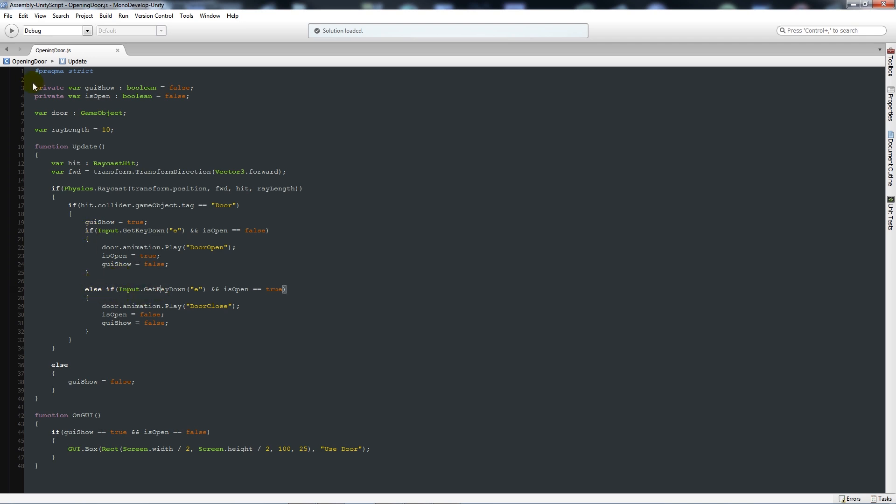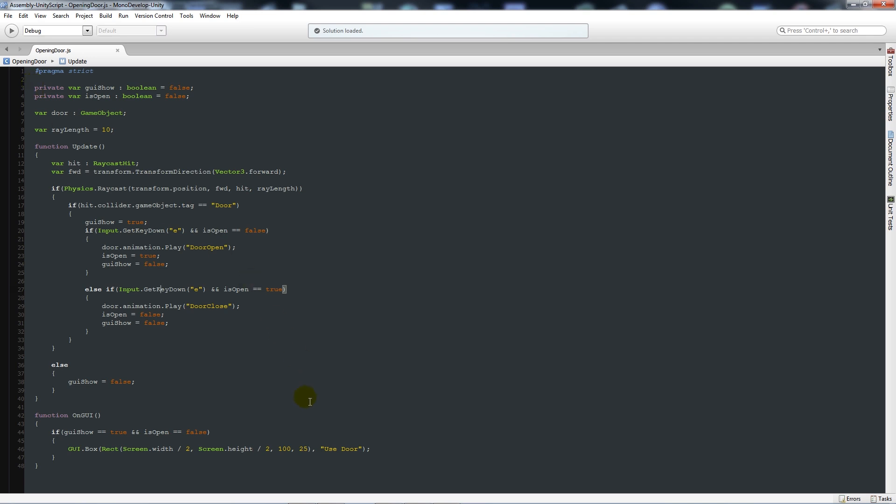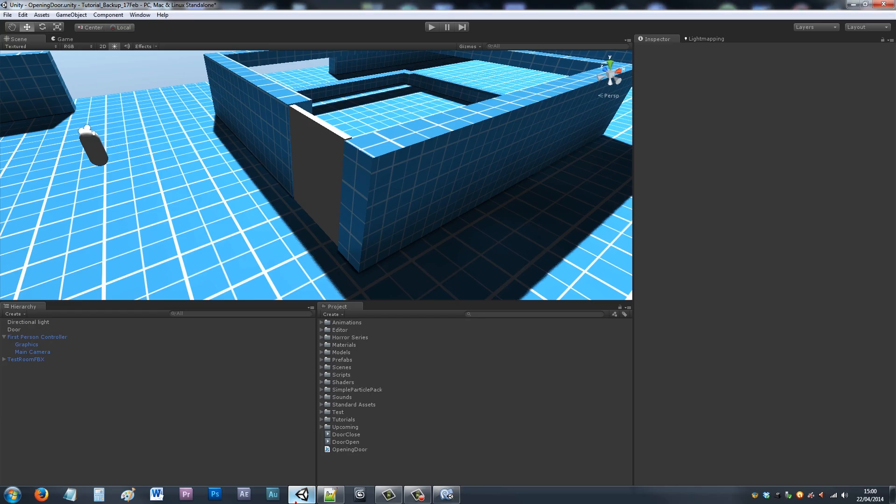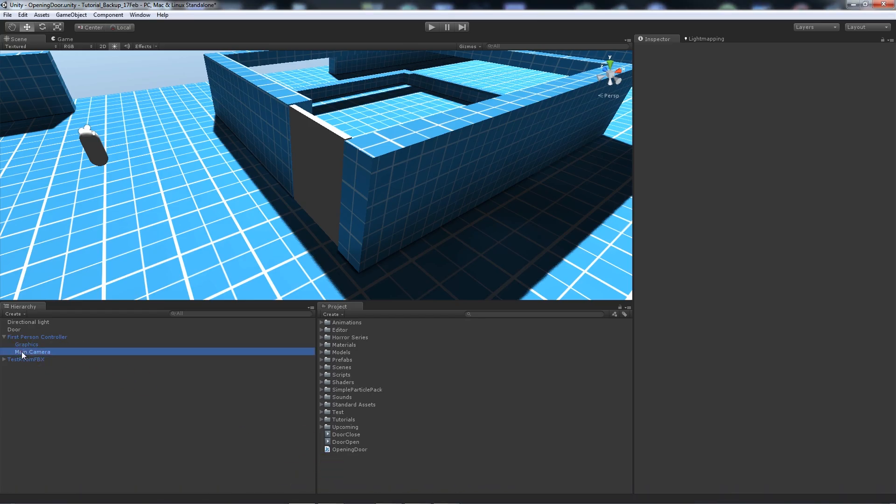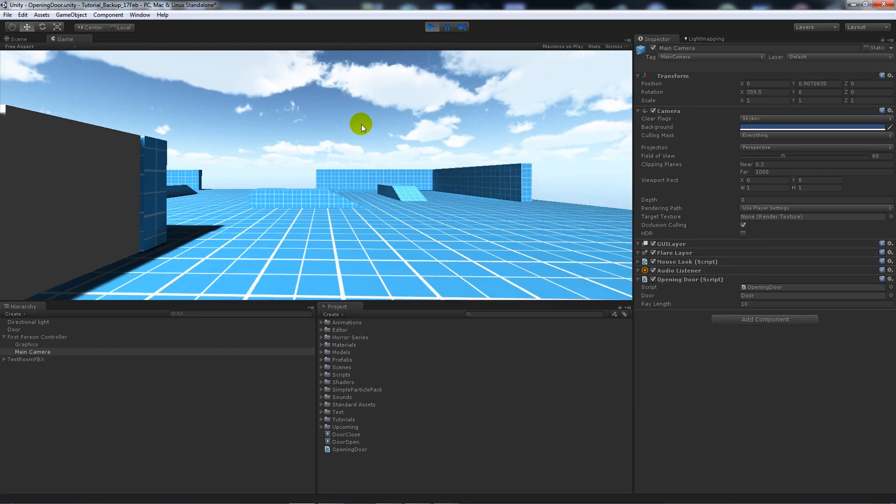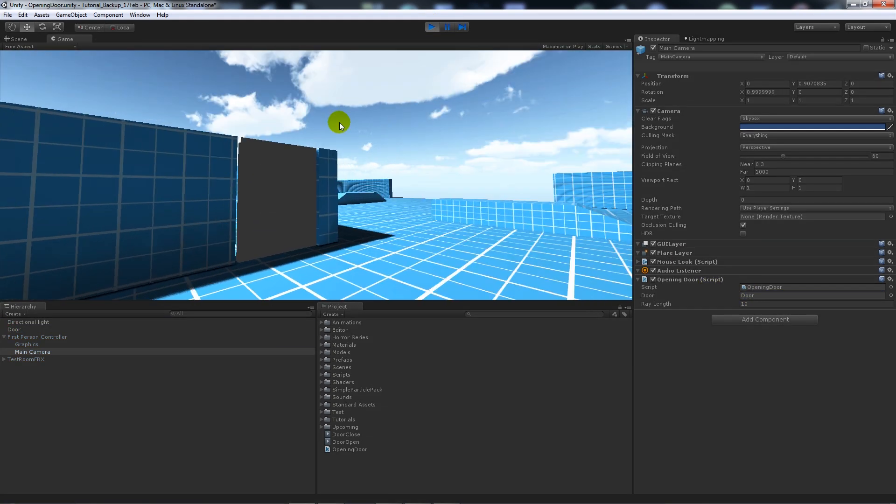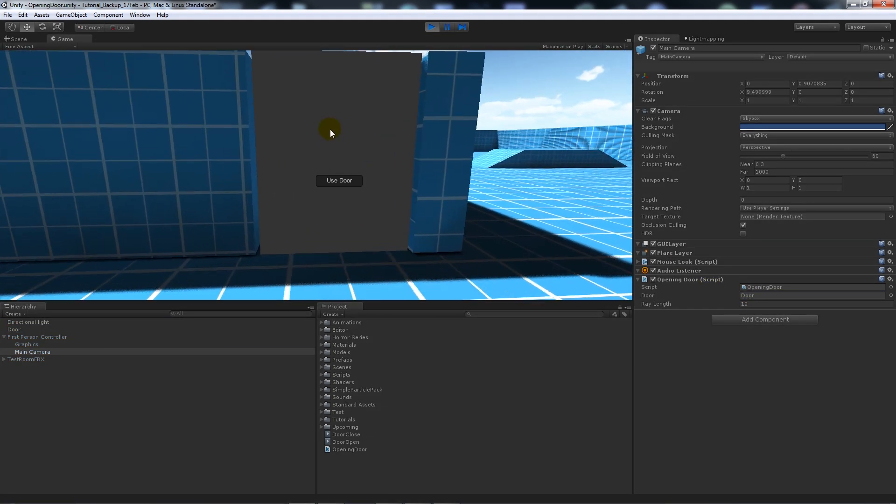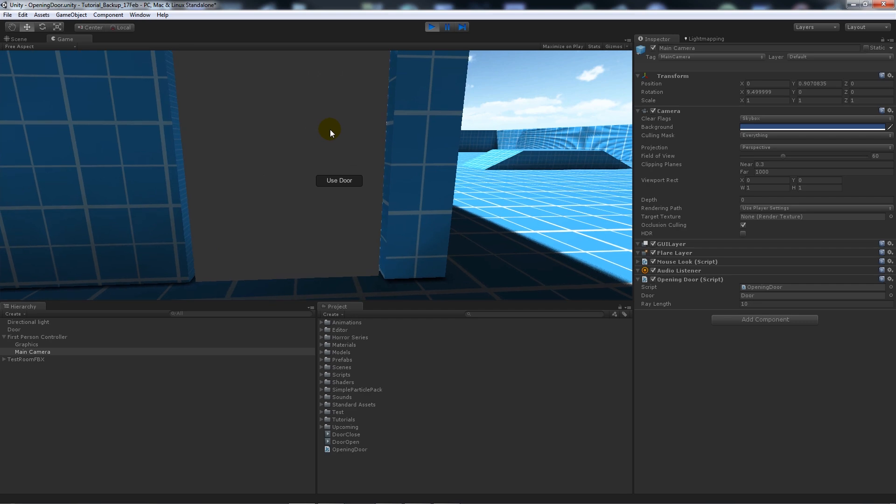We'll save that out, go back into Unity. Make sure you add your script to your main camera, and then add the door object over into the inspector. You just drag it all the way over to there.